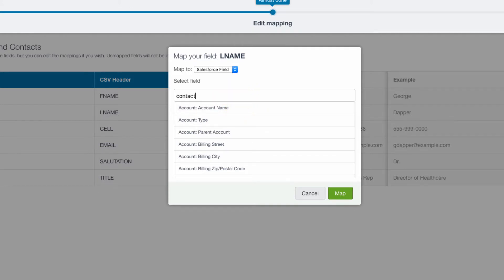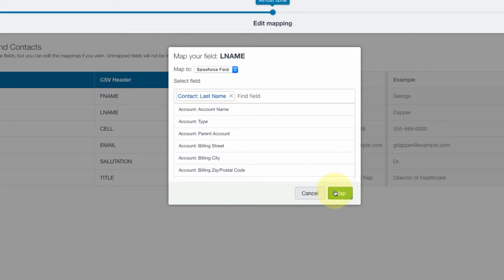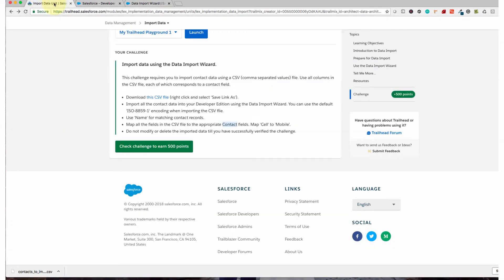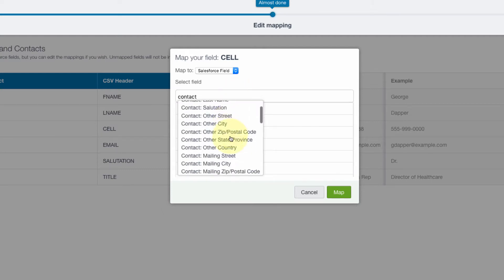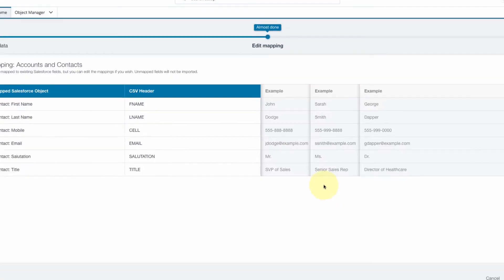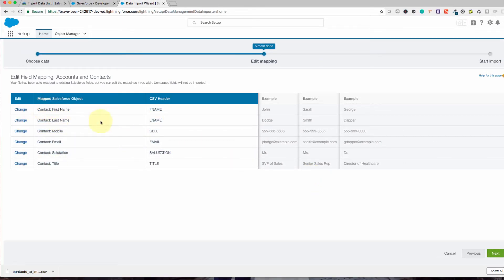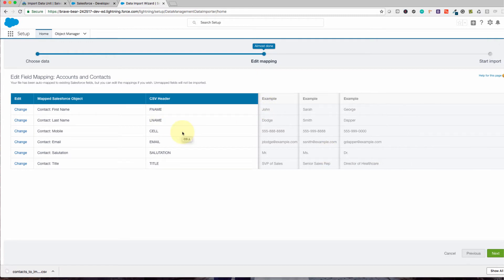Now I'll click Map again for LNAME — click Contact, search for Last Name, and click Map again. The last one is the CELL column. As the challenge says, we need to map CELL to Mobile. So I'll click Map, find Mobile, and click Map. Now everything is clear — there are no unmapped fields. It's all aligned: first name, last name, cell mapped to mobile, and email, salutations, and title are already mapped to the existing fields in Salesforce. Click Next.